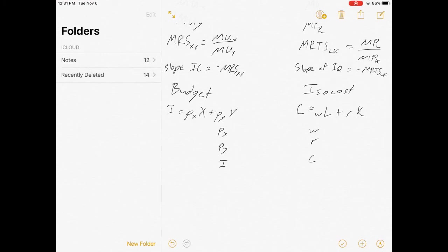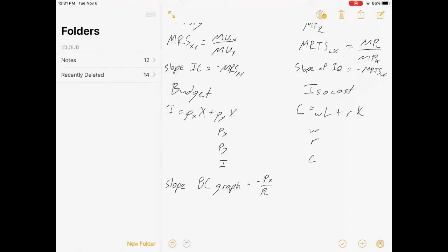The slope of the budget constraint equals negative P_x over P_y, and the slope of the isocost line equals negative w over r.